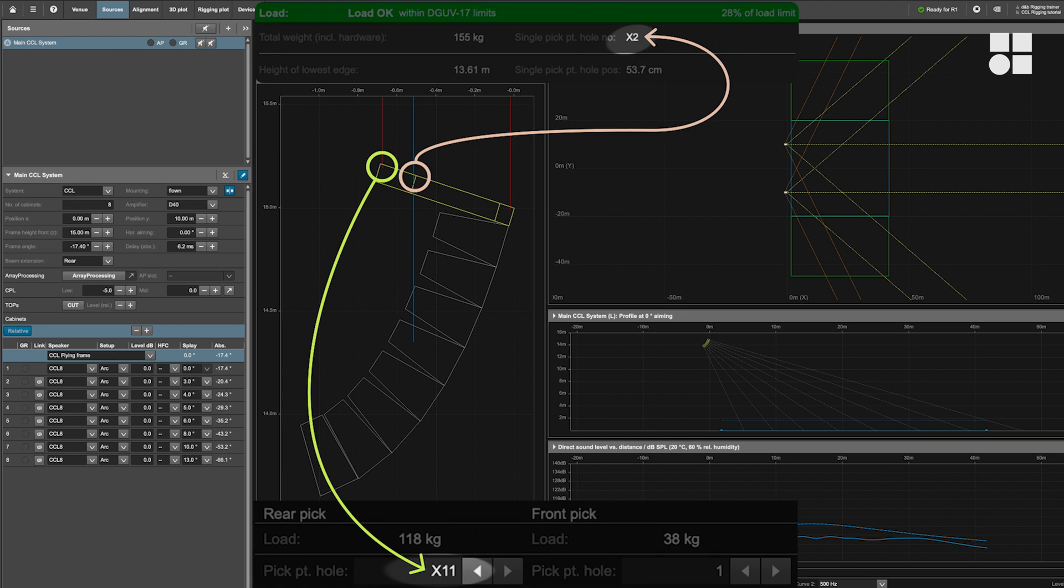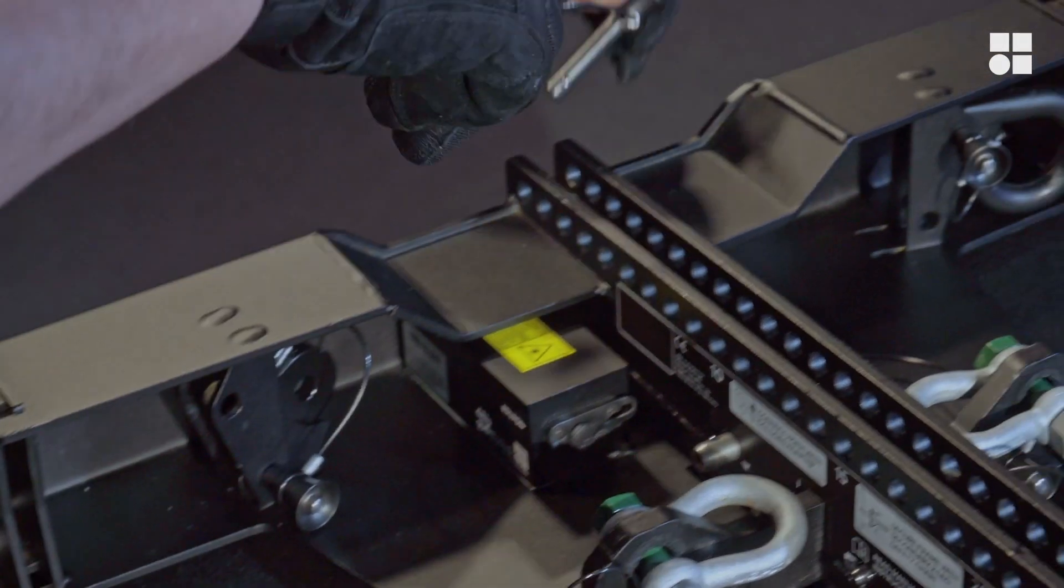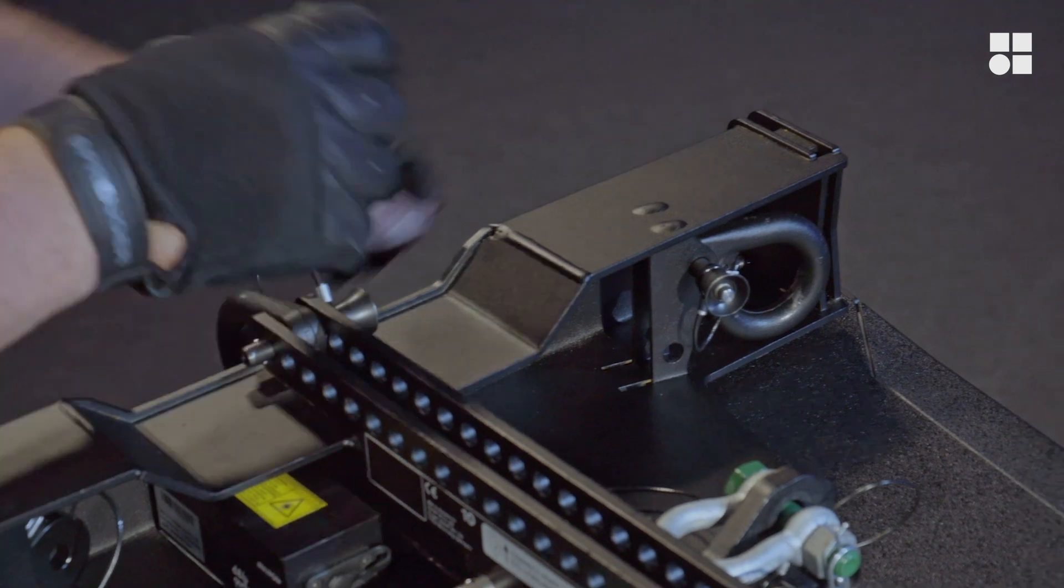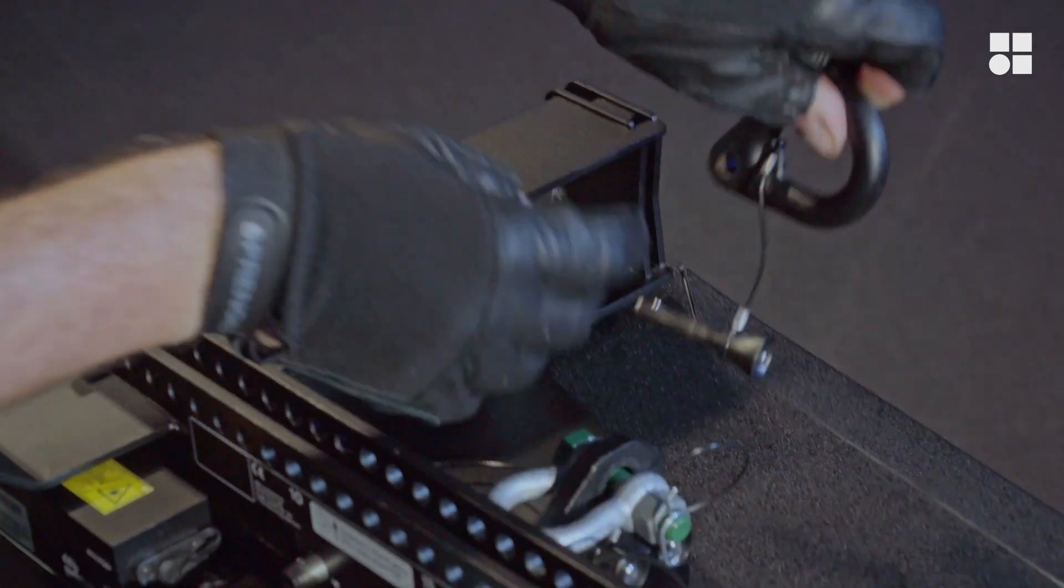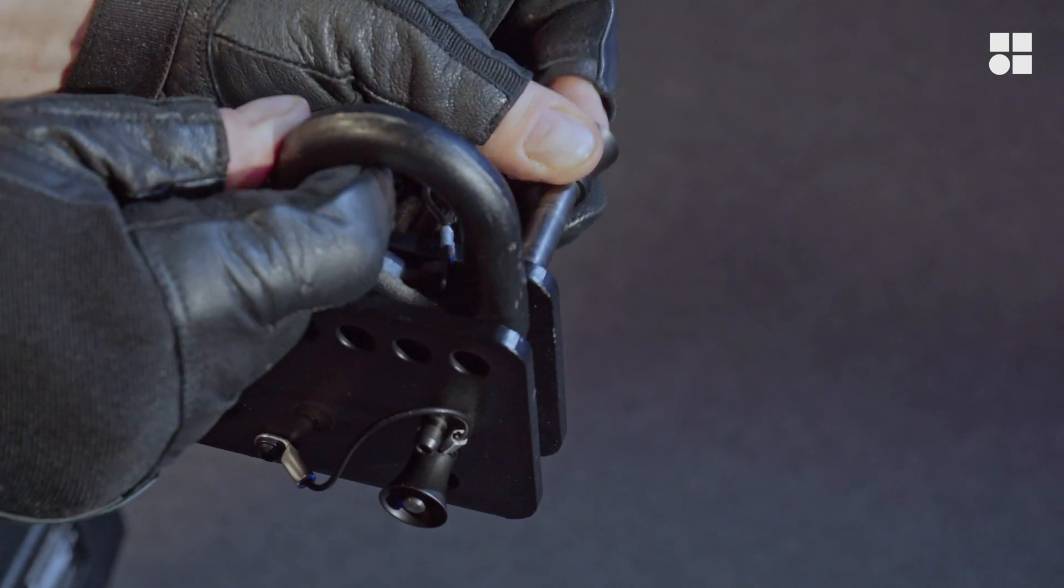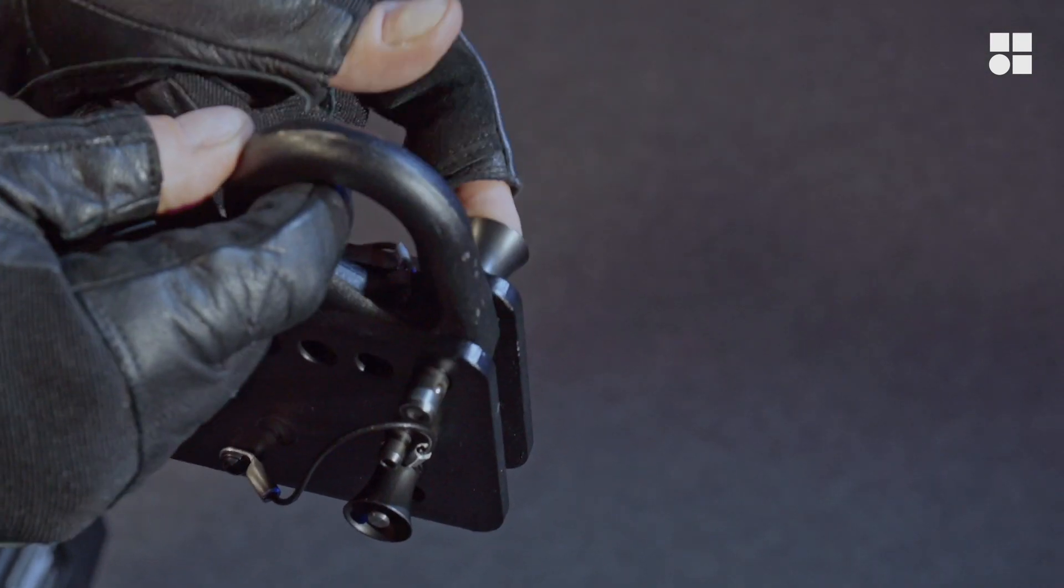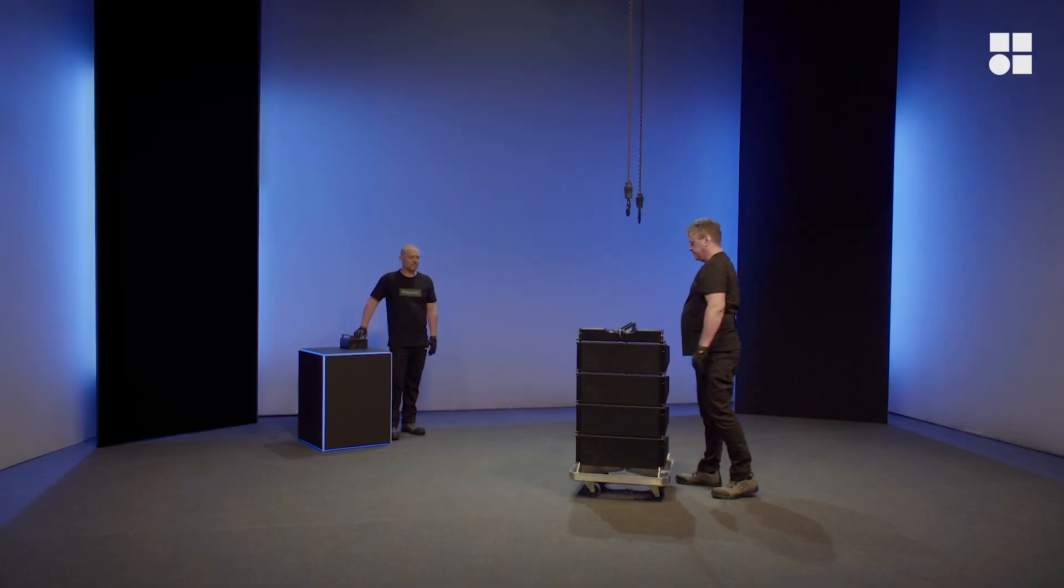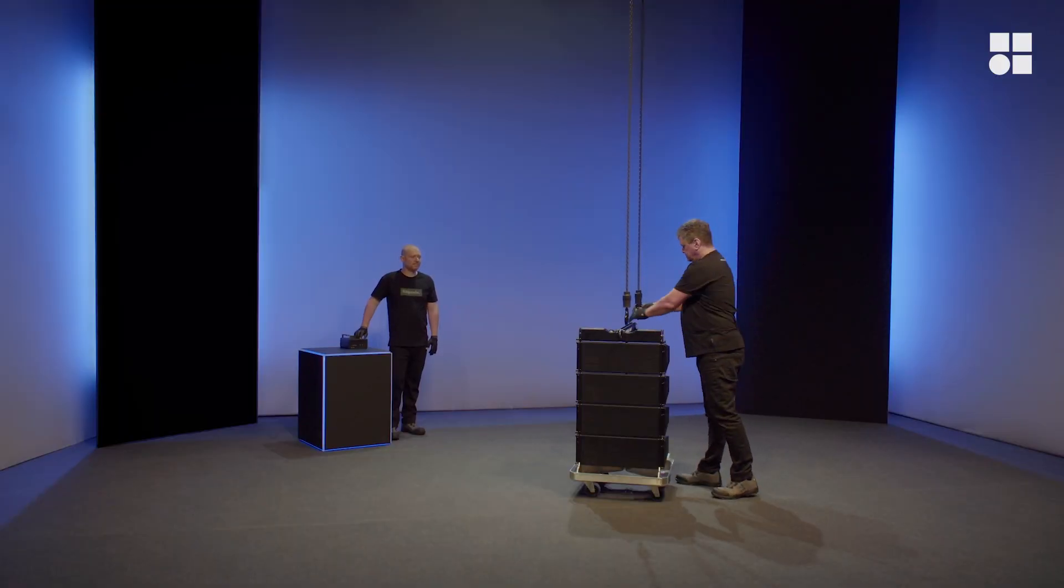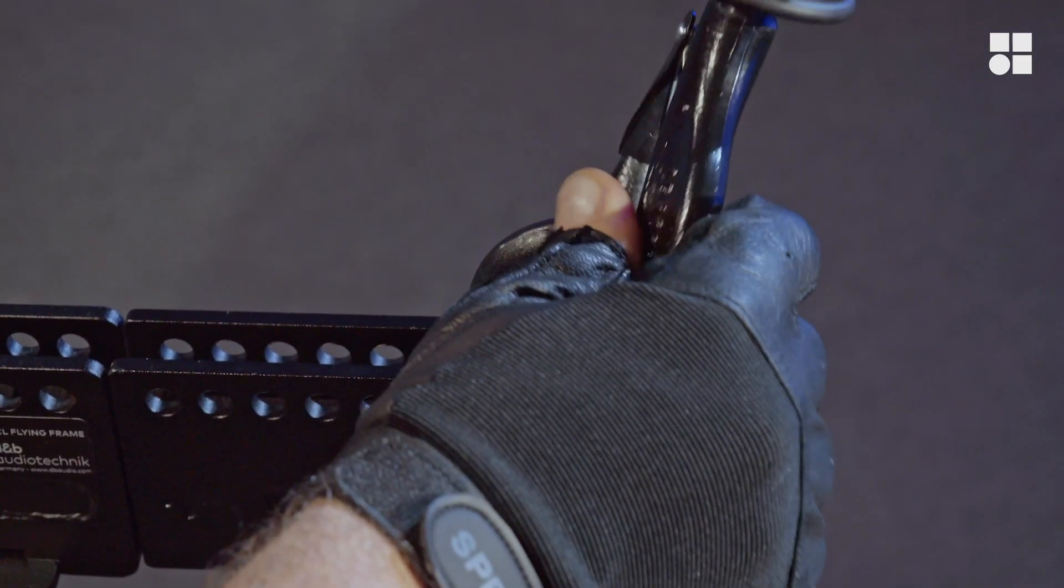Next, connect the hoist chains and bring them to tension.